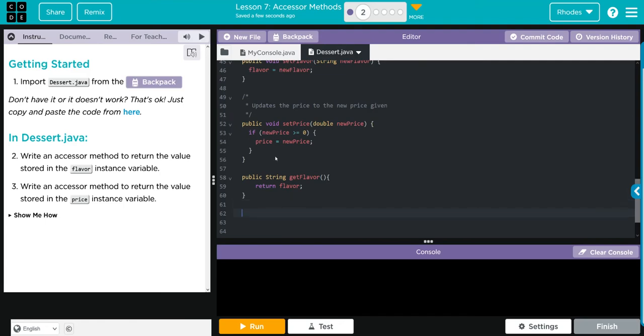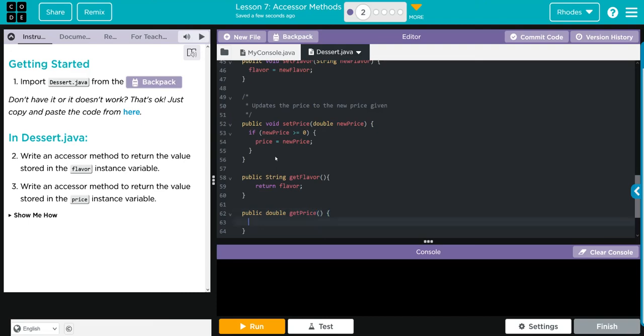That's one. We have to do one more for price. We're going to do public. Price is probably going to have some change with it, so we should use double. And we are going to get price, so we're going to go getPrice, parentheses, don't forget your curly cues. And then all we want to do is just return whatever that variable is, so we're going to use the keyword return and then price variable. Don't forget your semicolon.